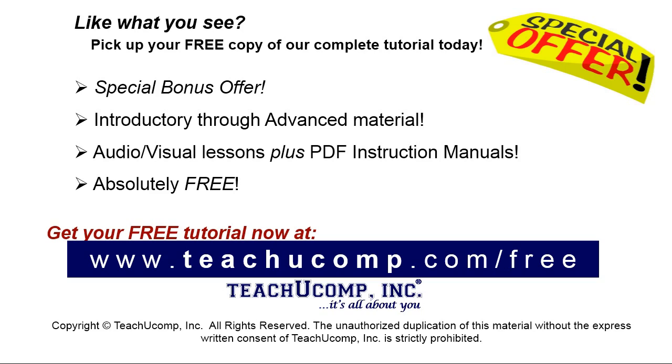Like what you see? Pick up your free copy of the complete tutorial at www.teachyoucomp.com/free.